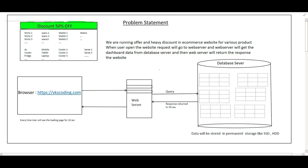Let's first understand the problem statement. Suppose we are running some offer with heavy discounts on our e-commerce website. The kind of offer we want to show includes different types of shirts, jeans, electronics items, mobiles, gadgets, sarees, watches — everything we want to show in the dashboard with discounts.